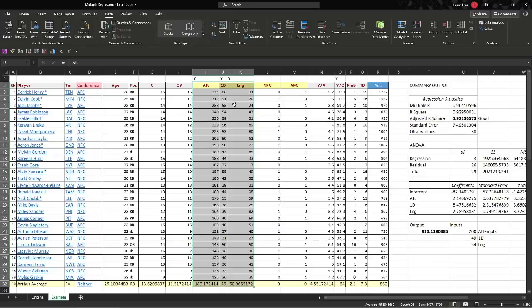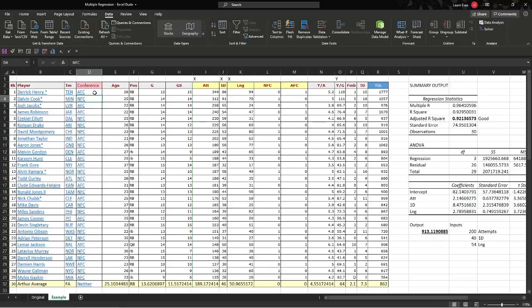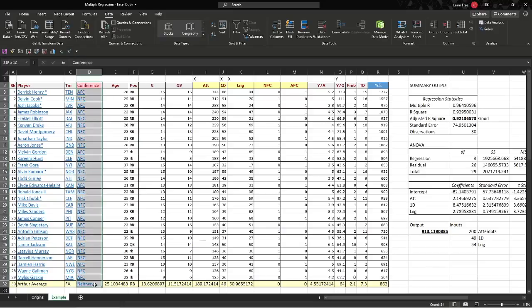But let's say, do we want to see if the NFC or the AFC might be an easier conference to run in? Who knows? I mean, it could be one, it could be another. It could be like the year Jamal Lewis ran for $2,000 and he had $500 total against the Cleveland Browns in two games. Something like that. So we added the conference here. And to factor this in, you really can't make it numeric. So it's a problem.